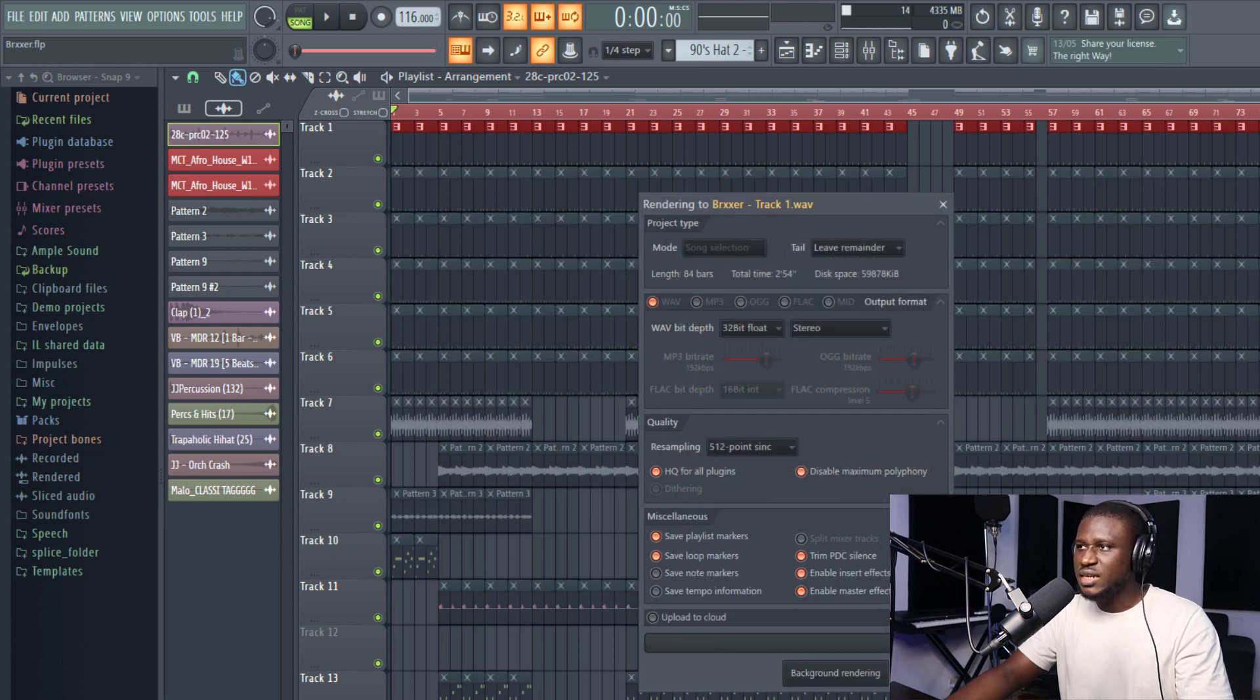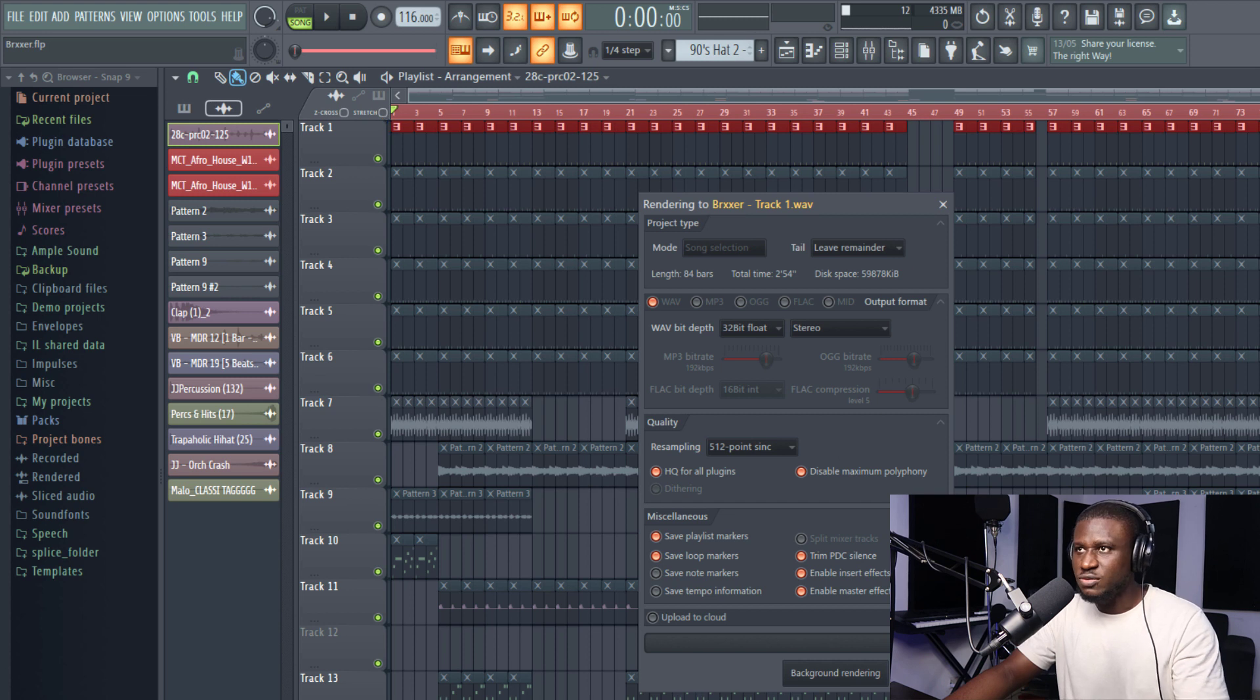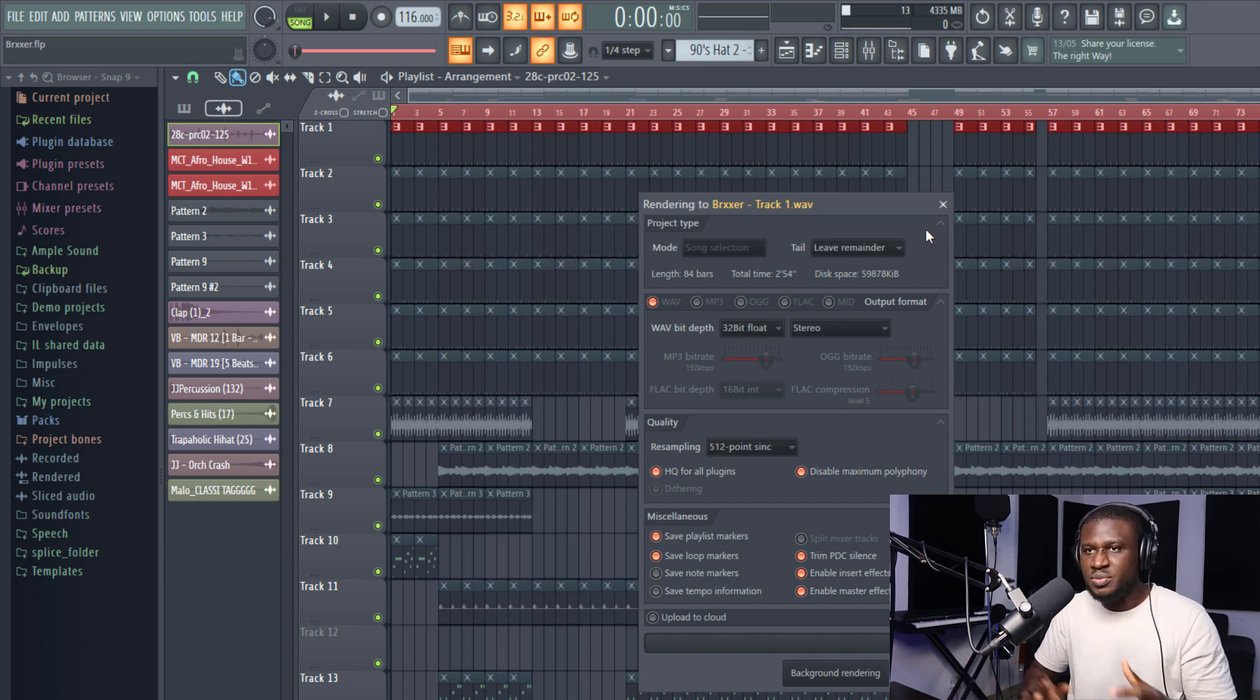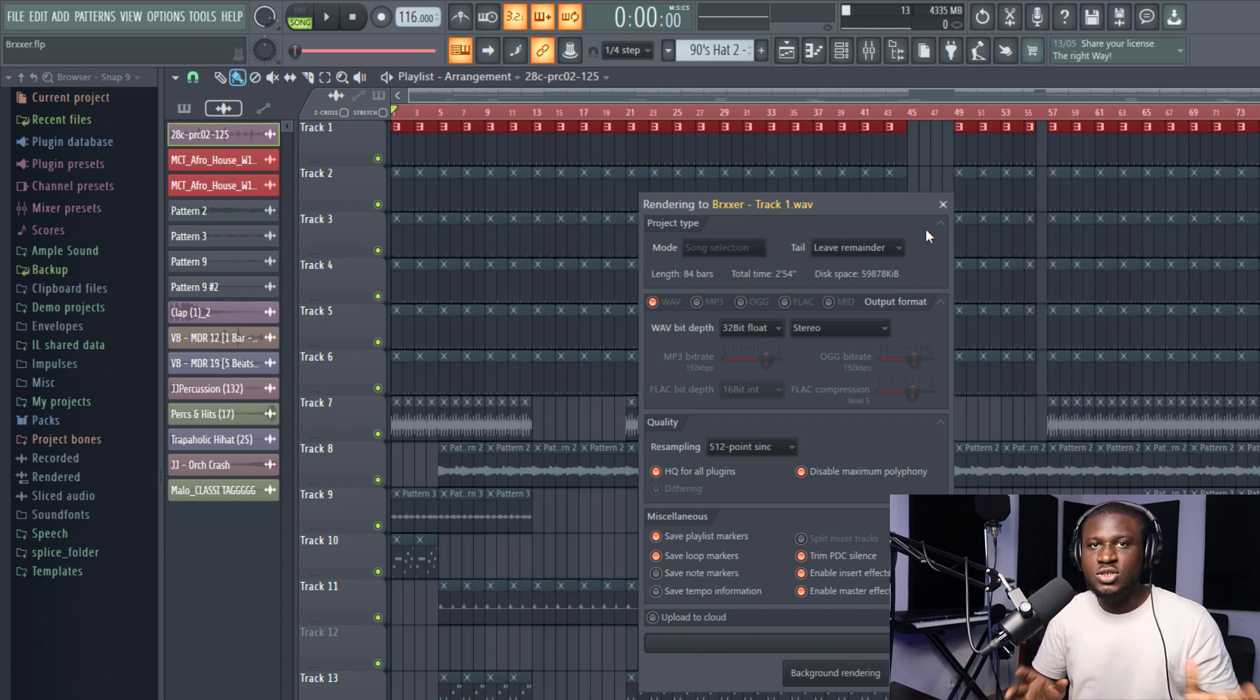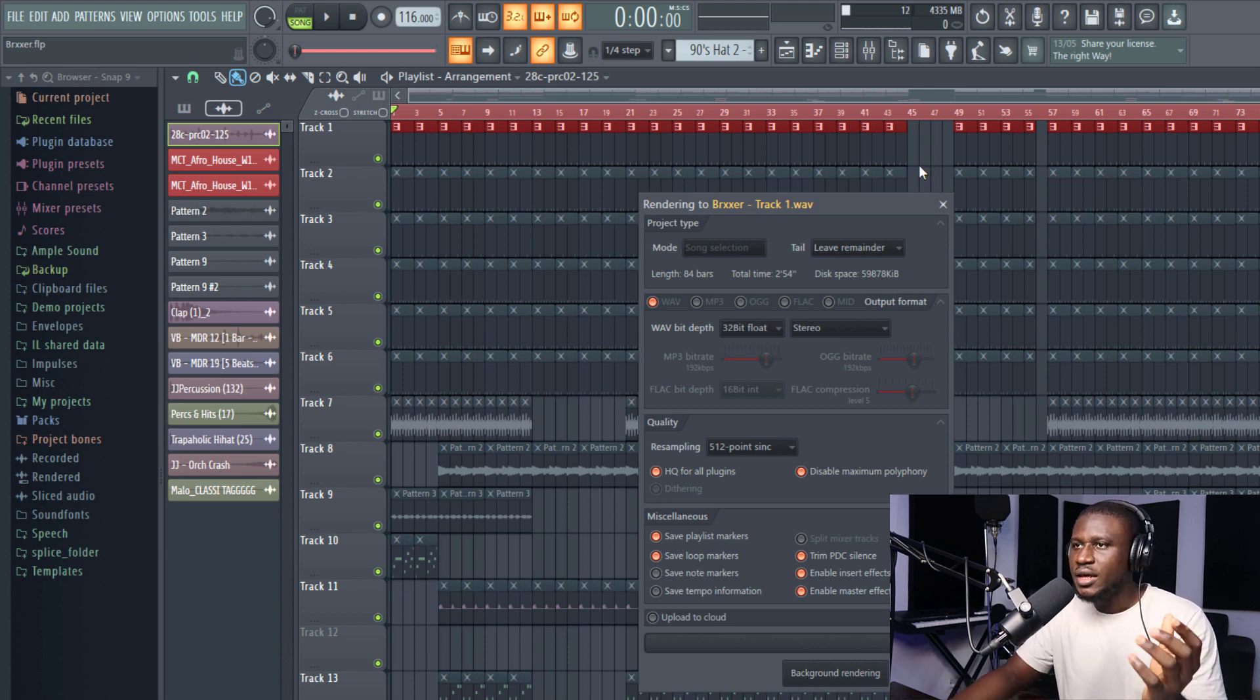Now, you can see everything is highlighted. That is the entire region from start to finish. Or if you just want a simple region, maybe just a hook, you can highlight just the hook section or just the verse section. Anyone is fine.